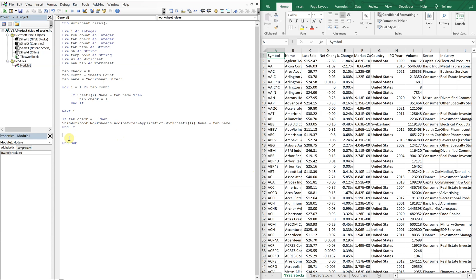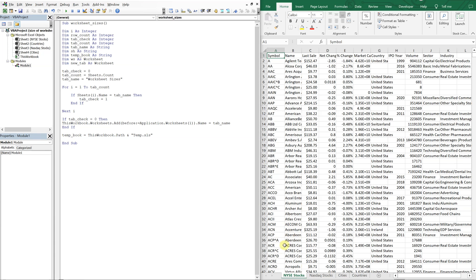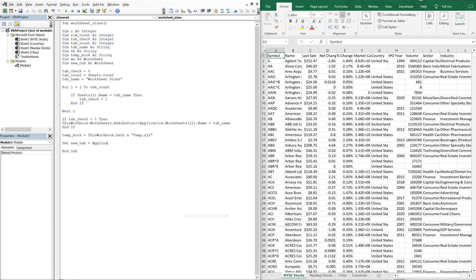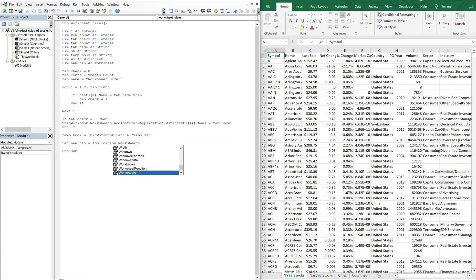So now we can set our temporary book equal to this workbook. We want the path. And then we're going to just create a temporary file, we can just call it temp dot xls. So this is a file that's going to be created from each one of these tabs. And you'll see what I mean, as we continue on. So we're going to set new tab. So this is a new tab we created the worksheet sizes tab. Application worksheets tab name.